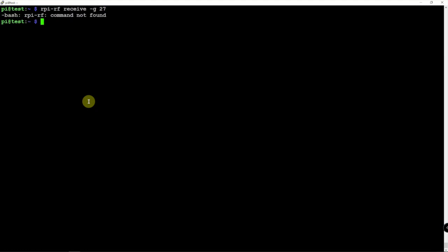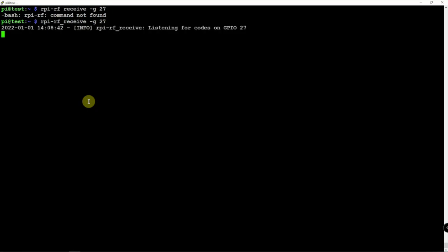And I forgot to add the underscore. There we go. So alright, so now it's receiving using GPIO 27, which is what our receive module is hooked up to. So let me click this a couple times.